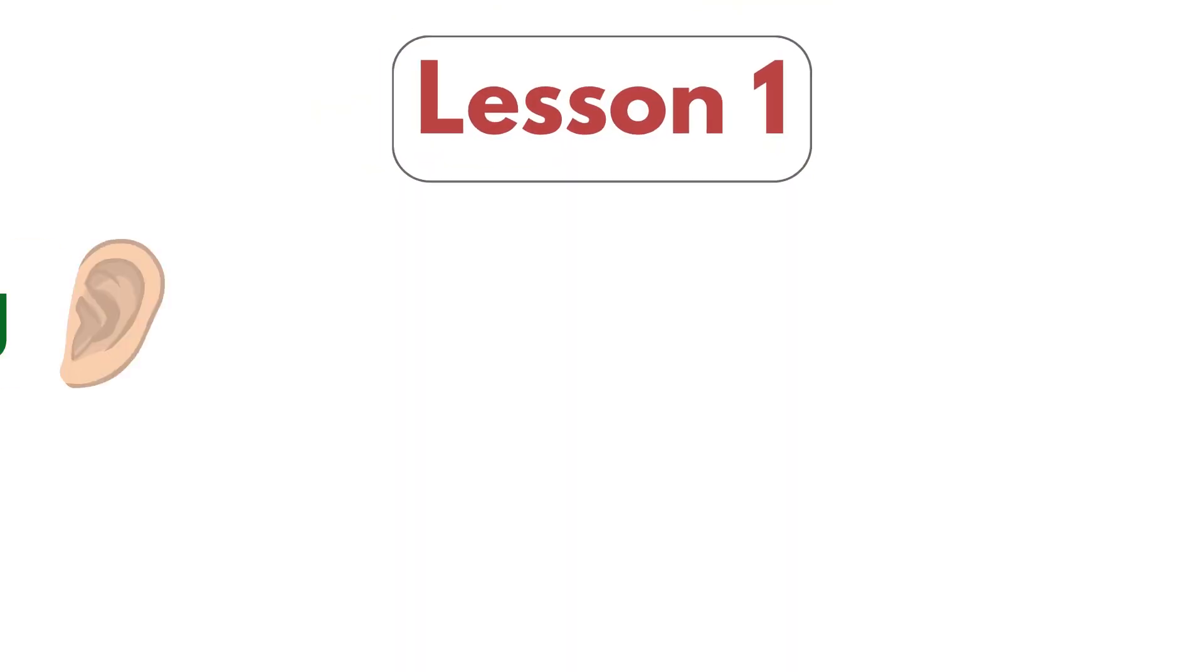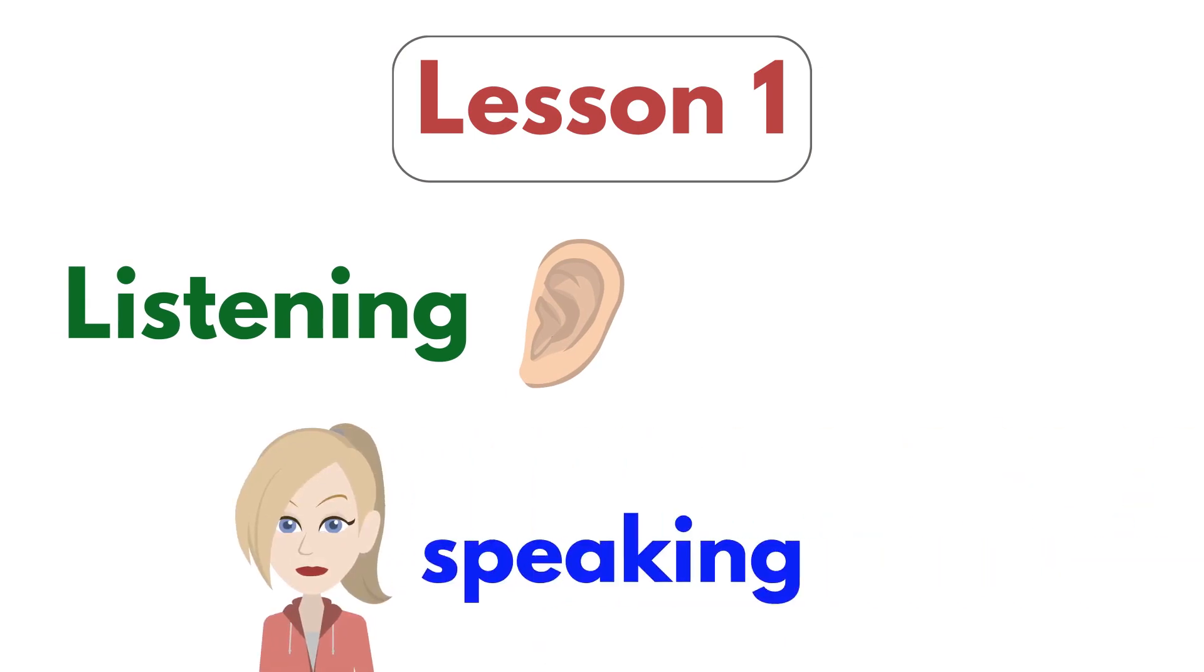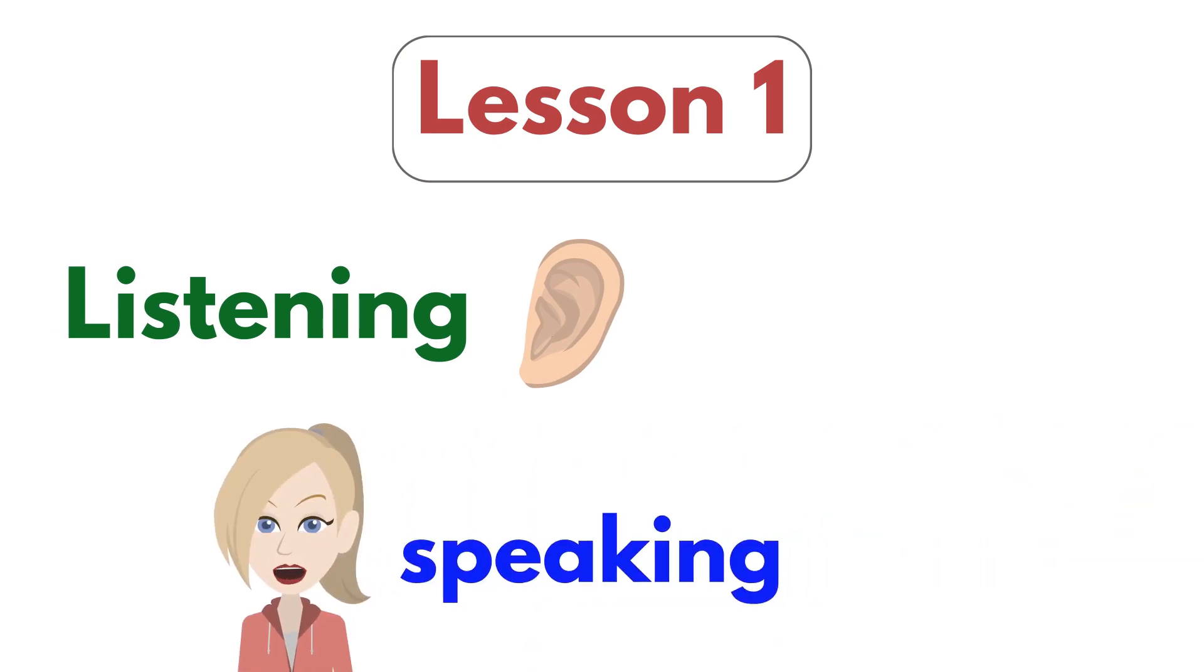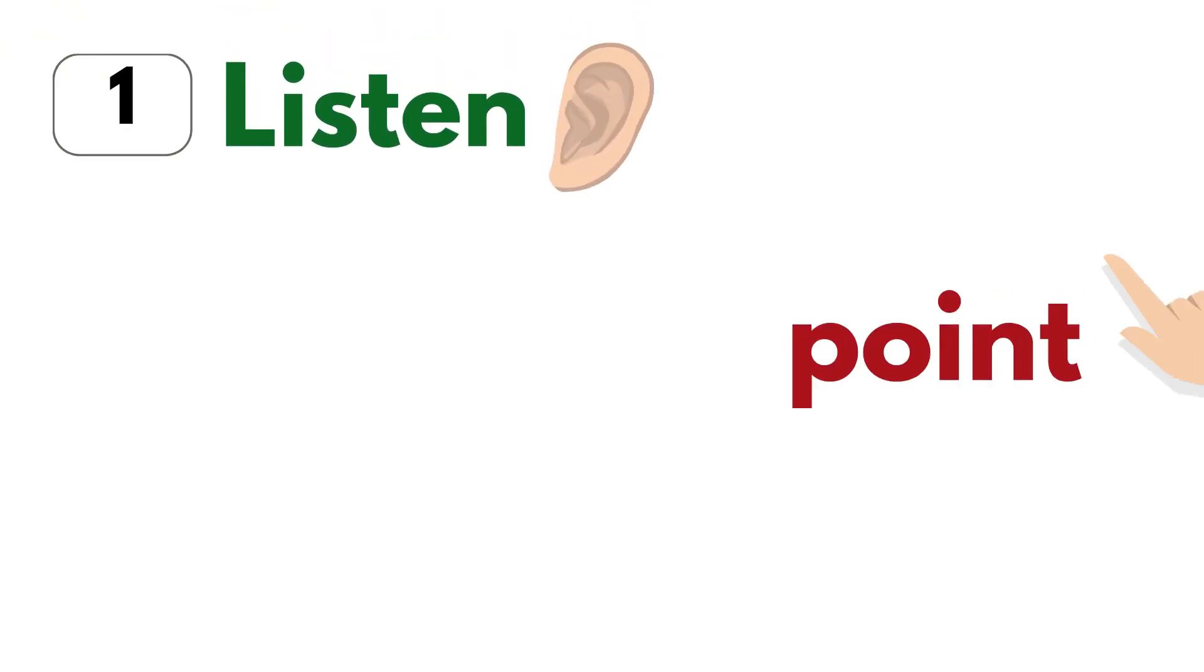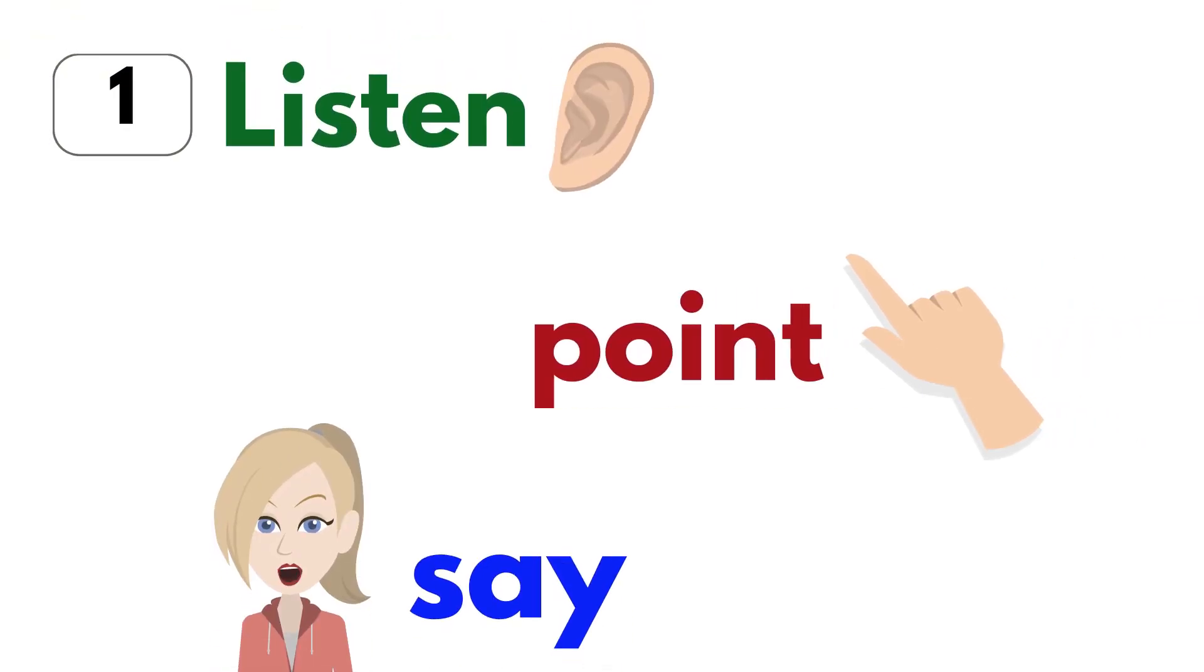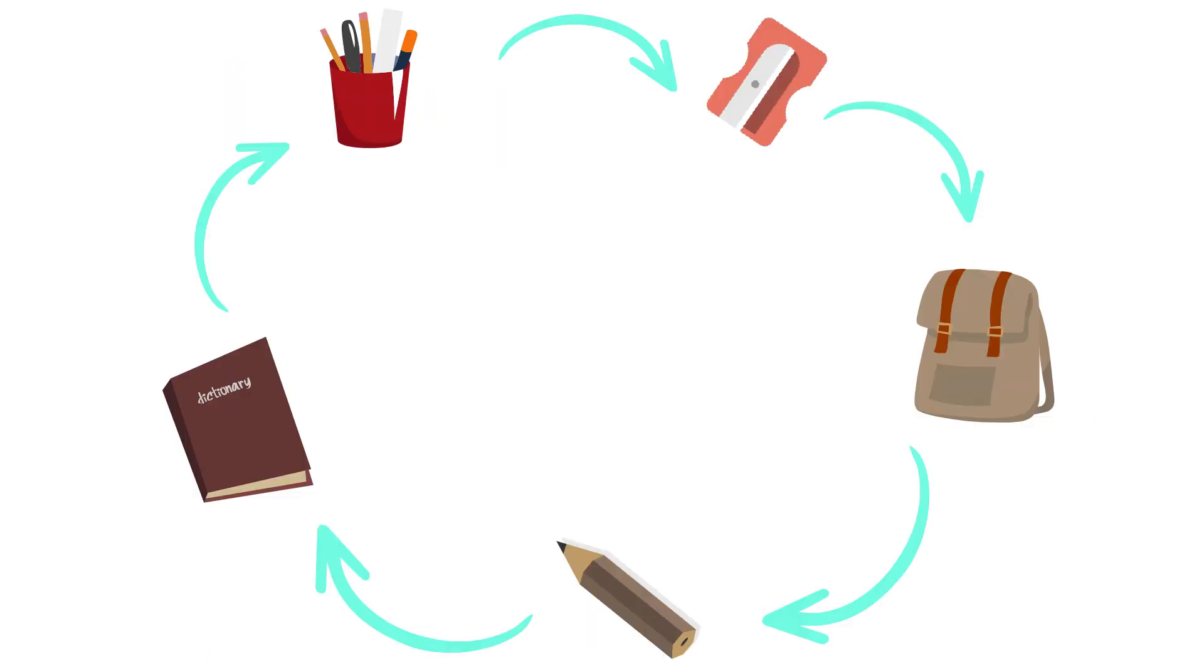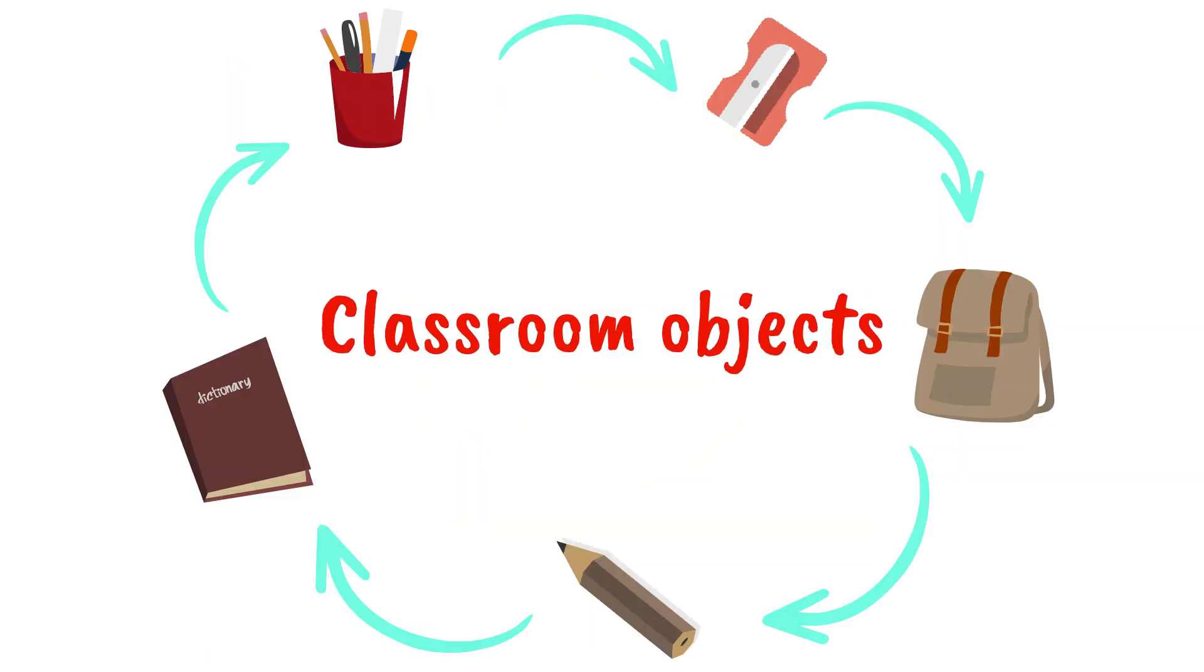Lesson 1. Listening and Speaking. A. Vocabulary. 1. Listen, Point, and Say. Classroom Objects.